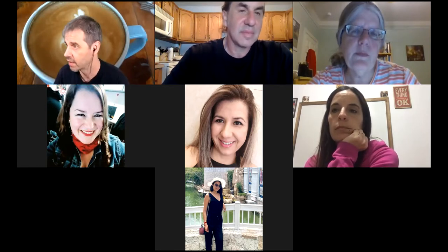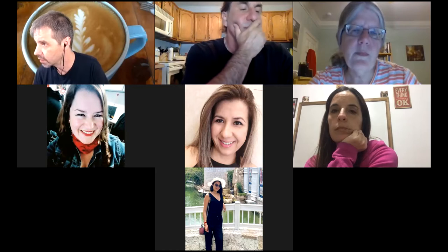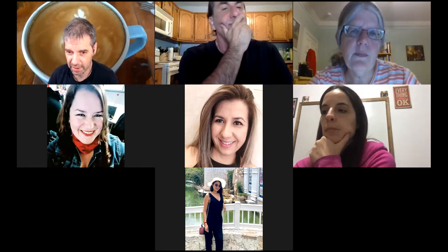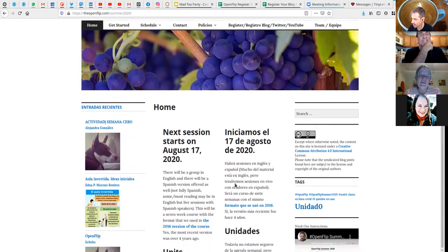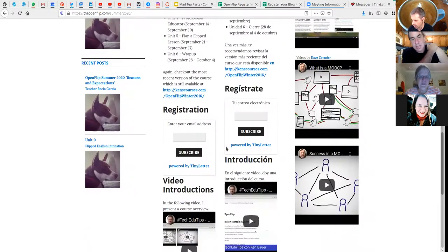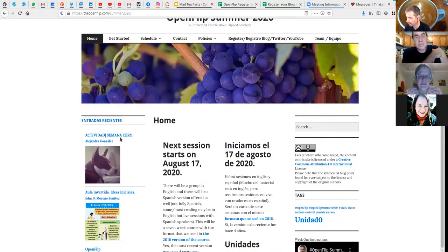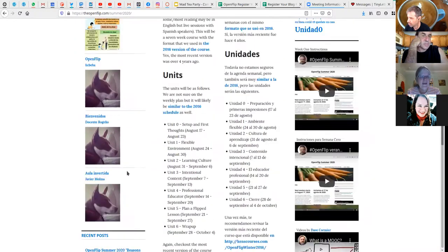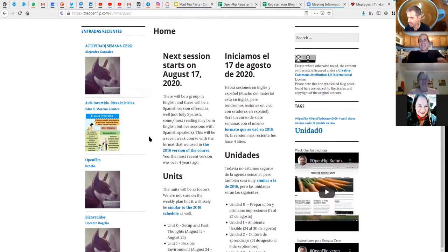I've set up the site — openflip.com summer 2020. One of these days I'll replace the default images that come with the theme. There's already some structure: the center is just the introduction, in English and Spanish left and right. Registration is still open, and on the left there are recent entries in Spanish and English.